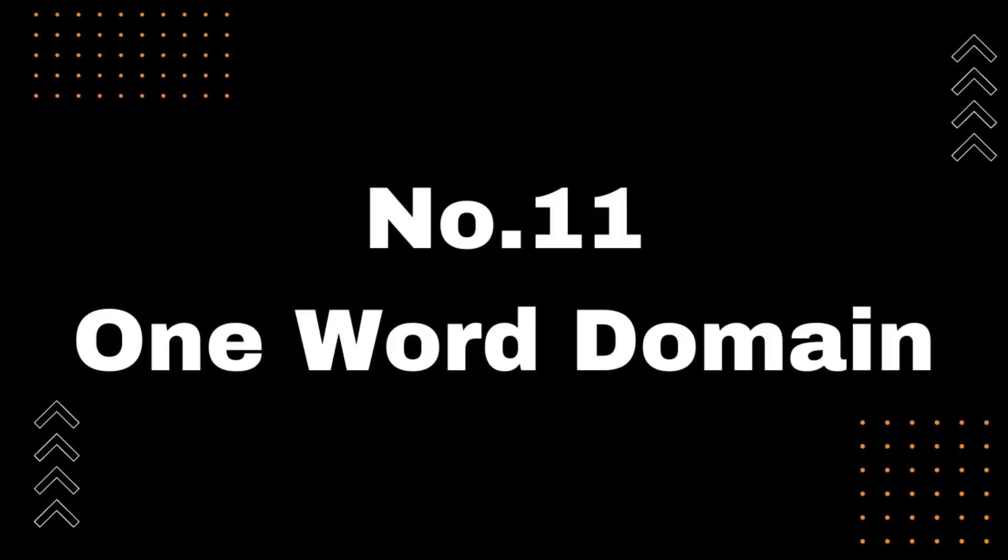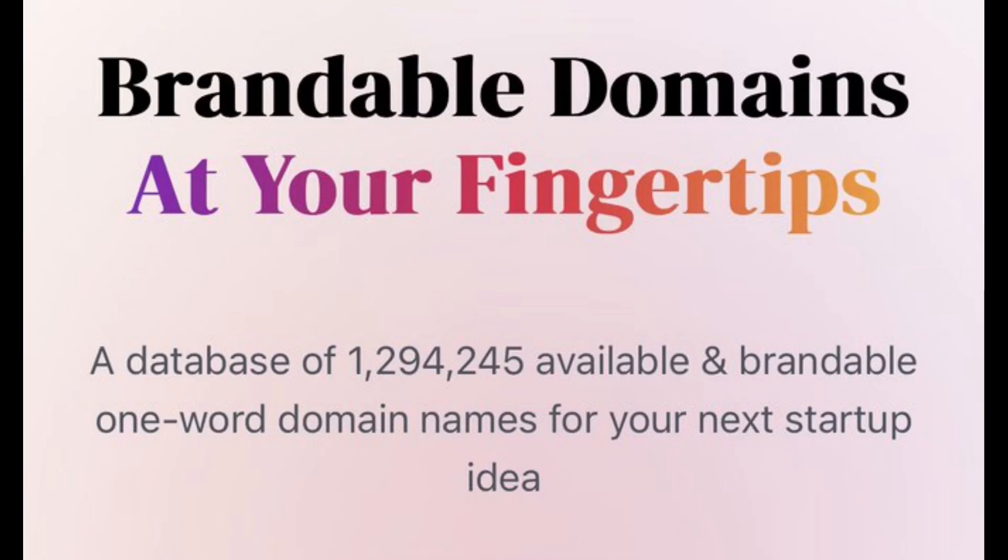Number 11, One-Word domain. Are you struggling to find the perfect domain name for your business? Look no further than One-Word domain, the ChatGPT plugin that generates One-Word domain names based on your business description. Simply describe your business, and One-Word domain will provide you with a list of relevant and available domain names in just seconds. Say goodbye to the hassle of brainstorming domain names and hello to the simplicity of One-Word domain. Try it out today.